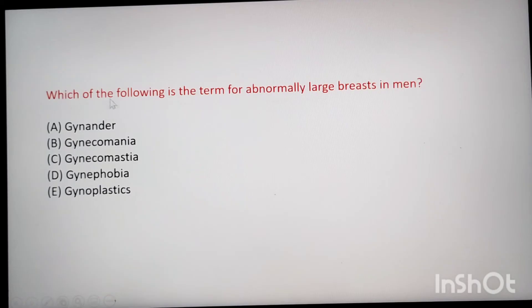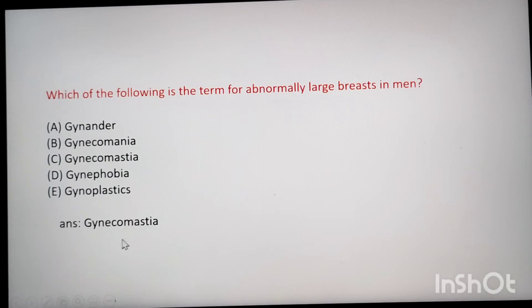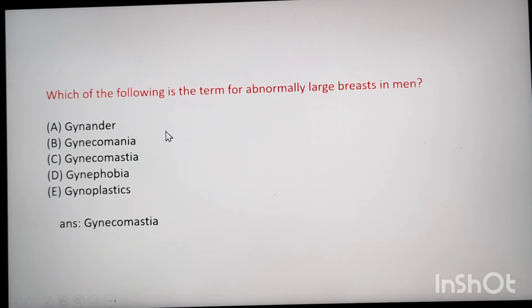Next question: which of the following is the term for abnormally large breasts in men? The answer is gynecomastia, which means abnormally large breasts in men.